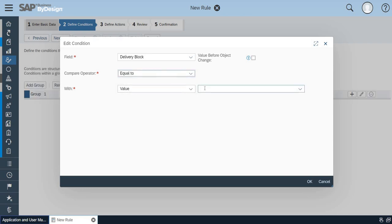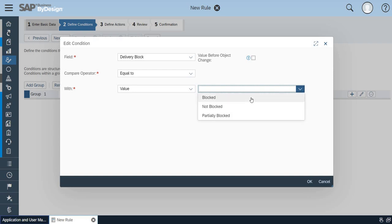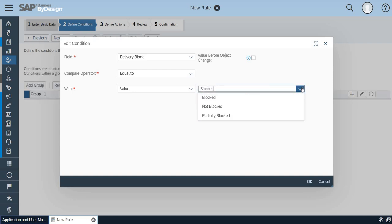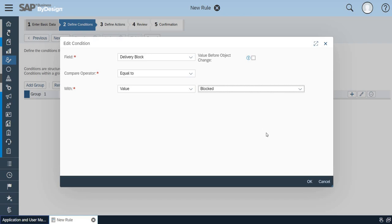The value will be blocked. There are other options like block, not blocked, partially blocked. You can select any of these based on your field selection and your business requirements. Once you have selected this click on OK and click on next.